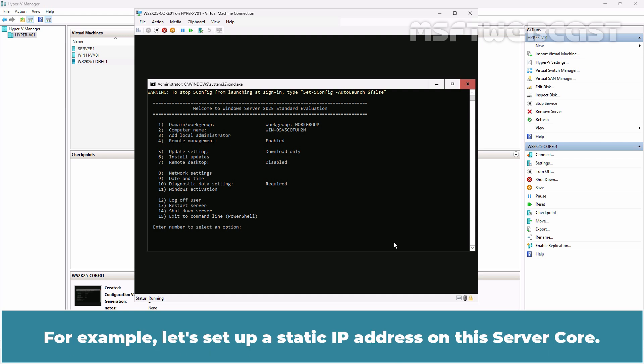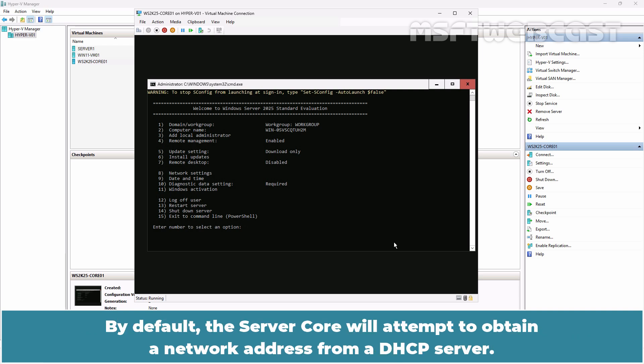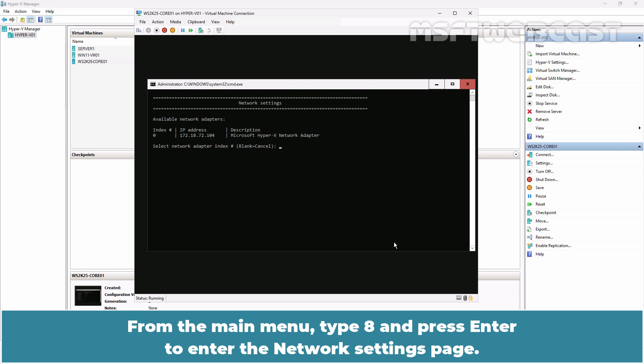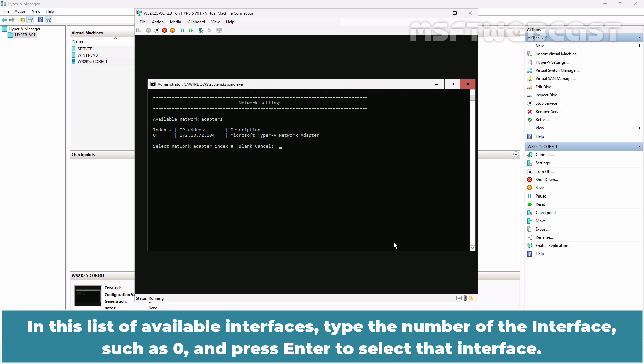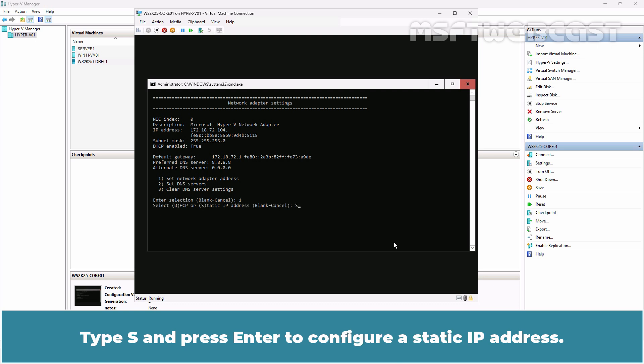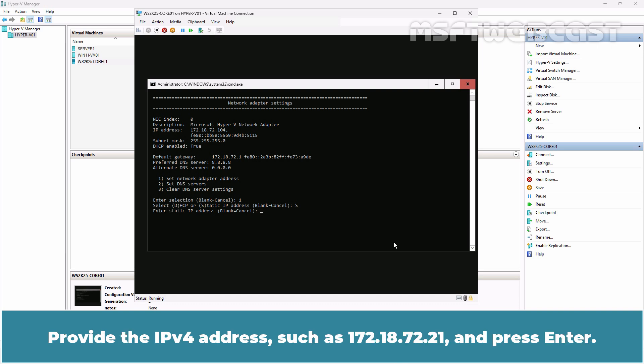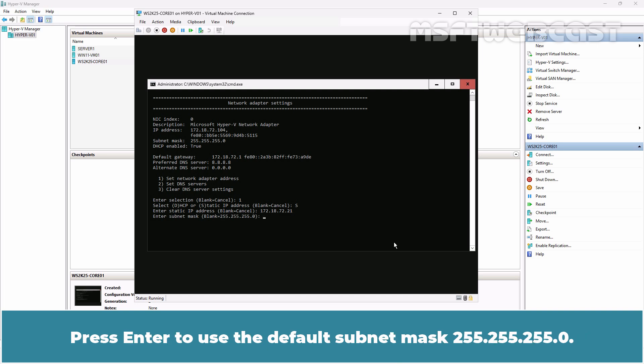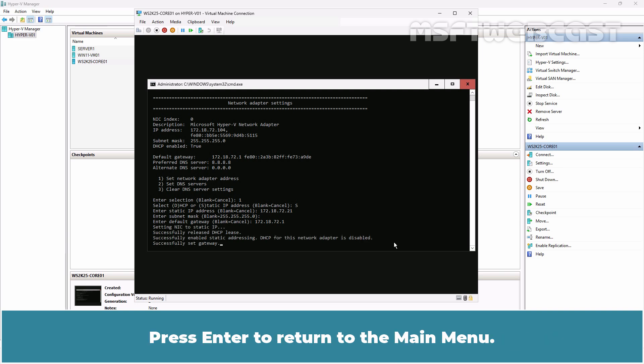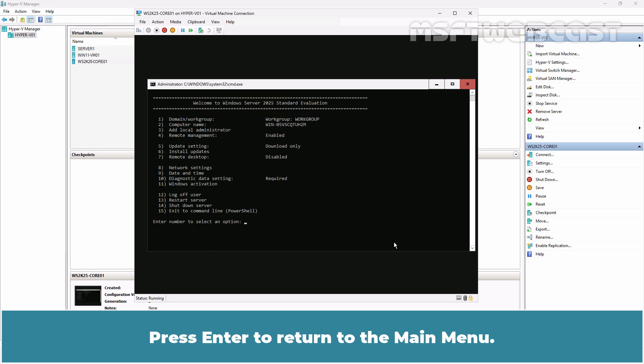For example, let's setup a static IP address on this Server Core. By default, the Server Core will attempt to obtain a network address from a DHCP server. From the main menu, type 8 and press Enter to enter the Network Settings page. In this list of available interfaces, type the number of the interface such as 0 and press Enter to select that interface. Type 1 and press Enter to set the network adapter address. Type S and press Enter to configure a static IP address. Provide the IP version 4 address such as 172.18.72.21 and press Enter. Press Enter to use the default subnet mask 255.255.255.0. Type the default gateway's IP address and press Enter. Press Enter to return to the main menu.